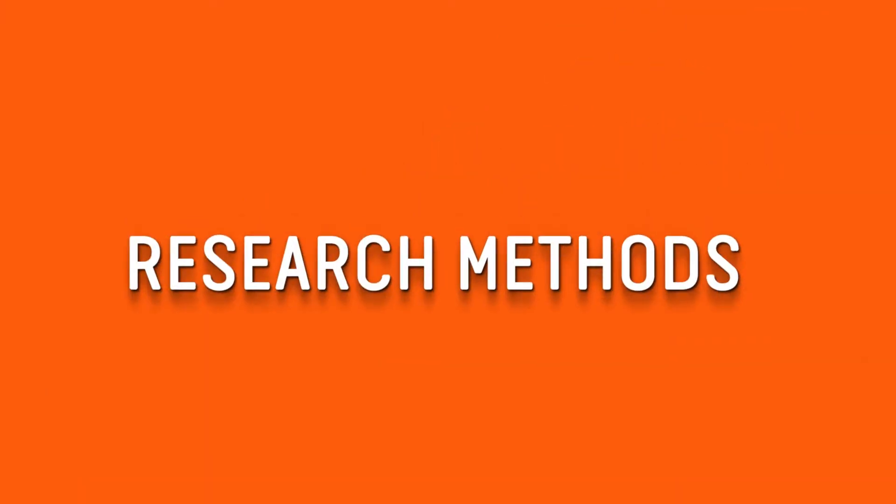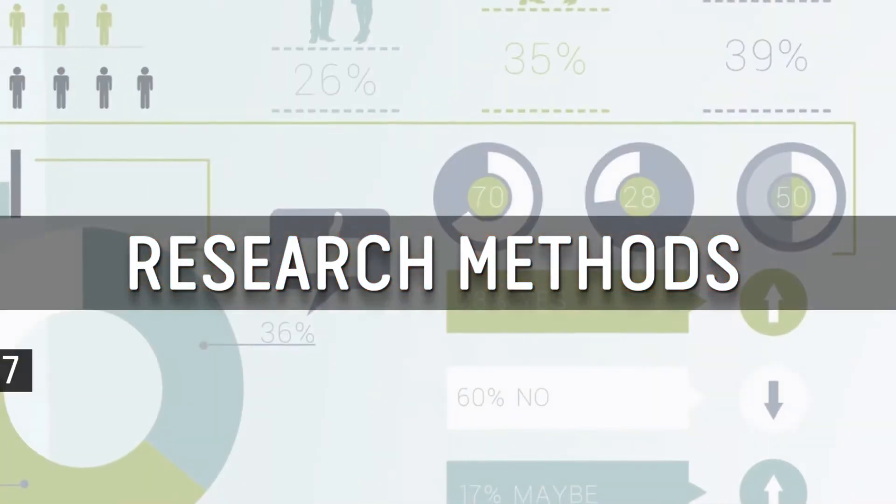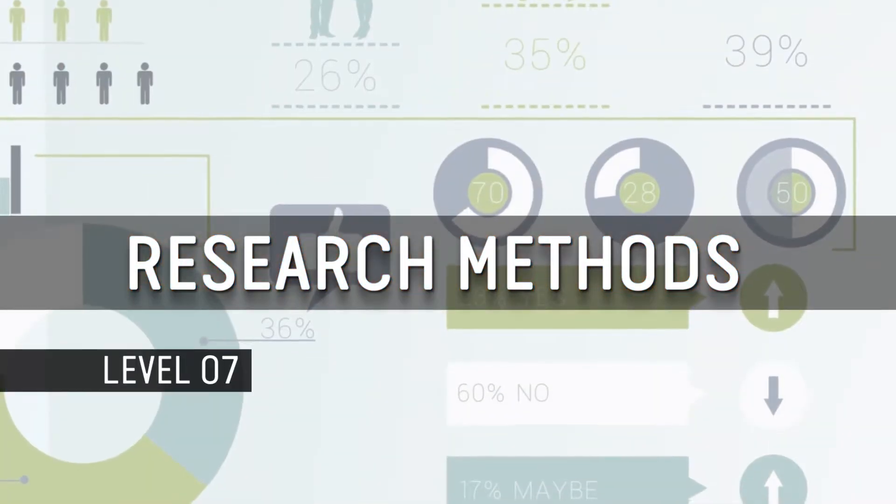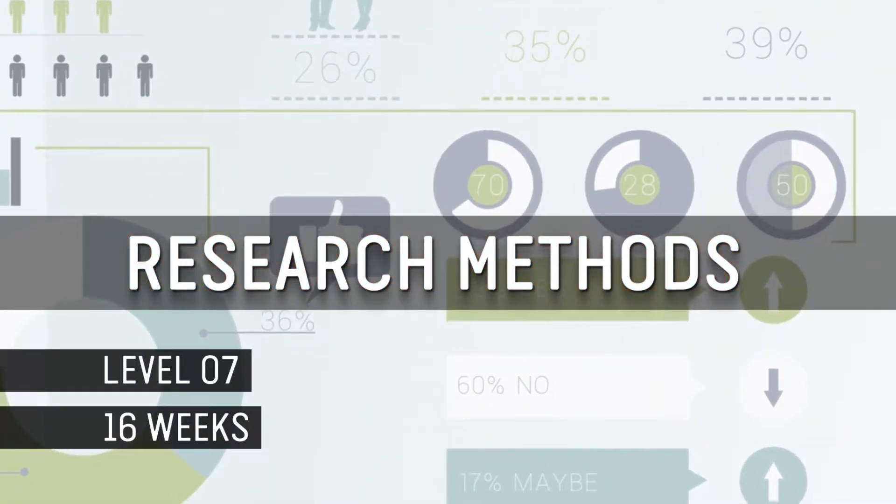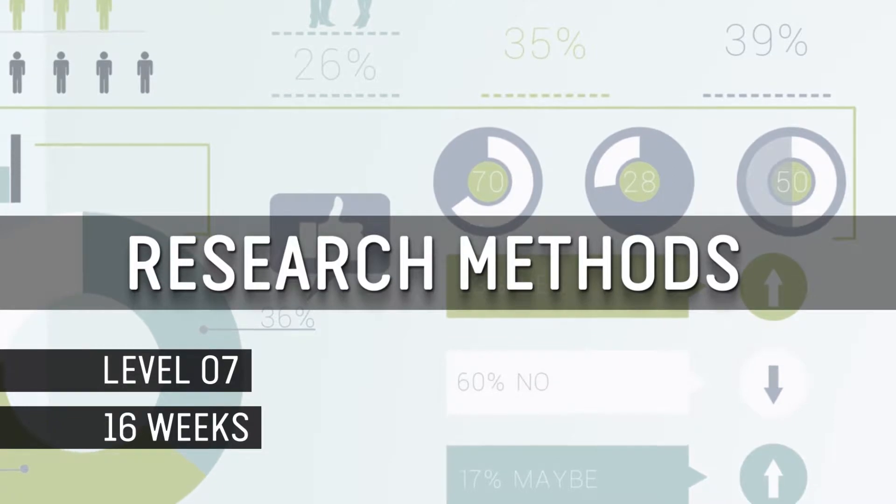Welcome to the Research Methods Unit. This is a level 7 unit with a timeframe of 16 weeks and 20 credit value.